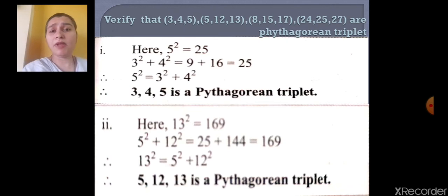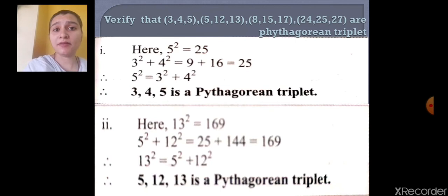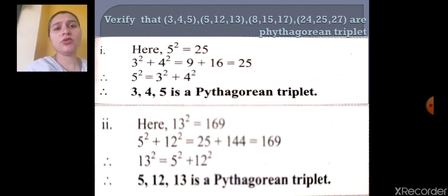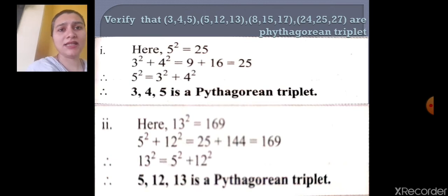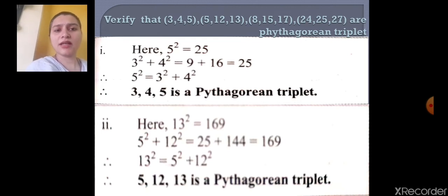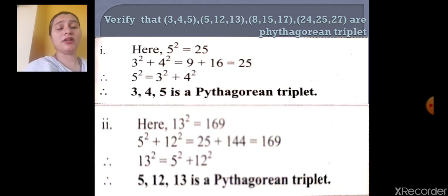Let me start with the second sum: 5, 12 and 13. The biggest number is 13. So 13 squared equals 169. Then 5 squared plus 12 squared equals 25 plus 144, which gives 169. Yes, both are equal. So 13 squared equals 5 squared plus 12 squared equals 169. Therefore, 5, 12 and 13 is a Pythagorean Triplet. Don't make spelling mistakes, and the final statement is compulsory.